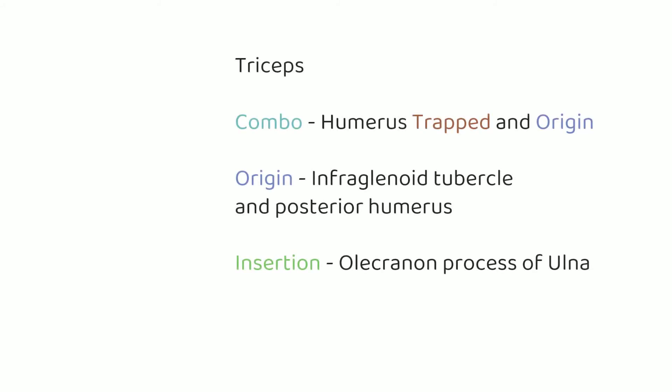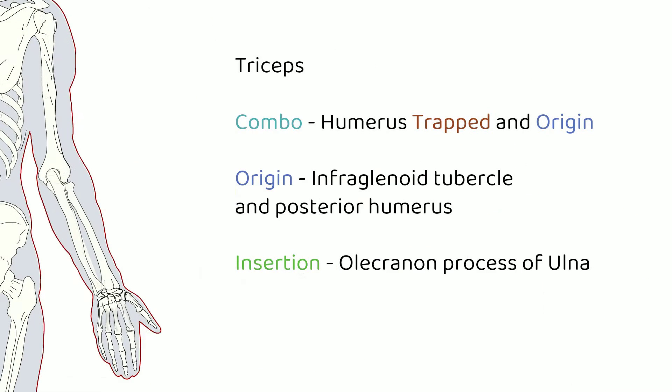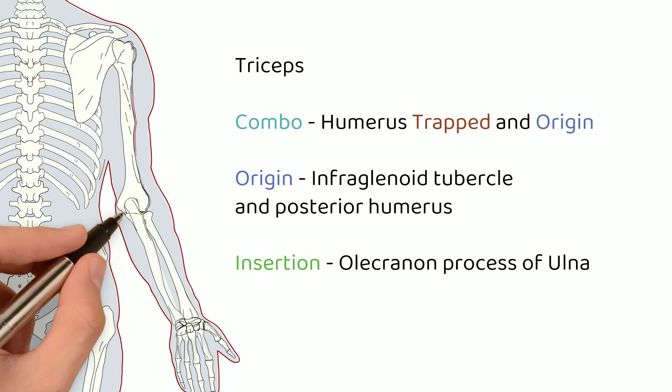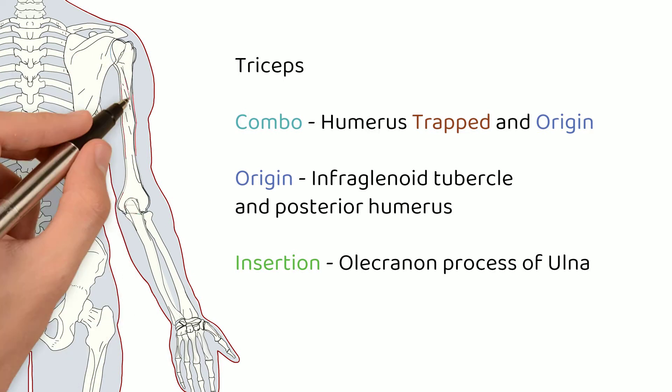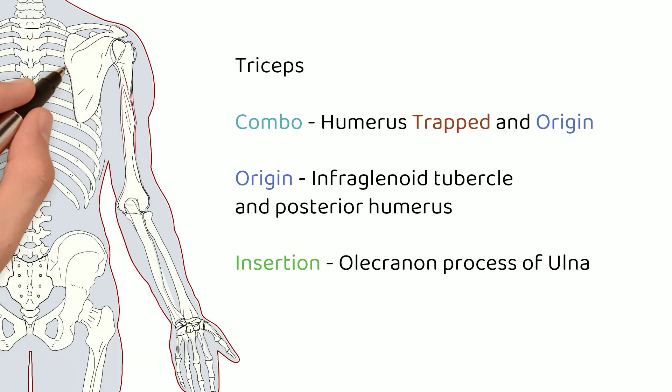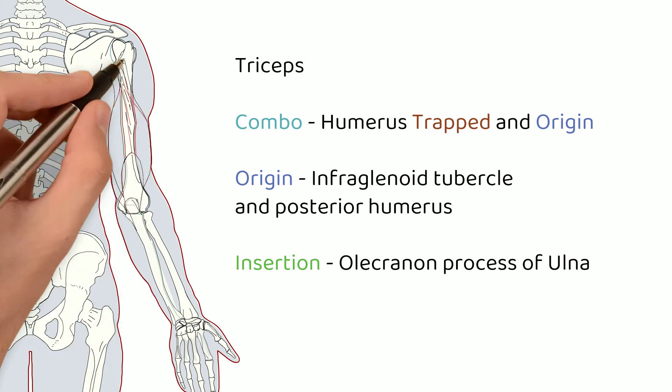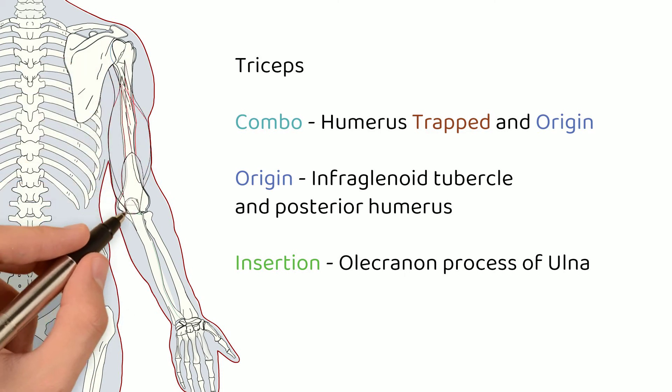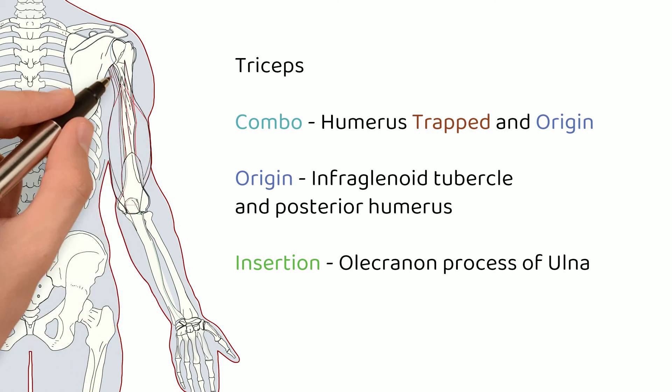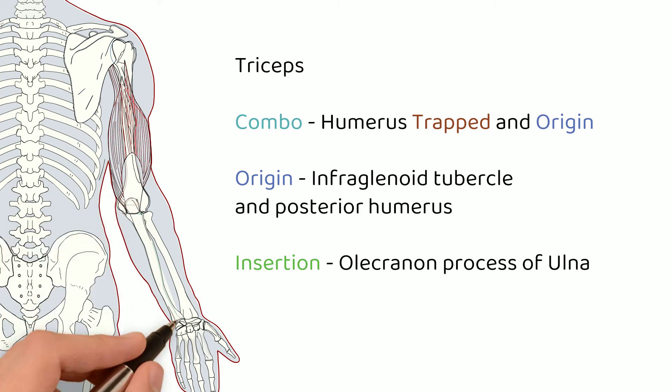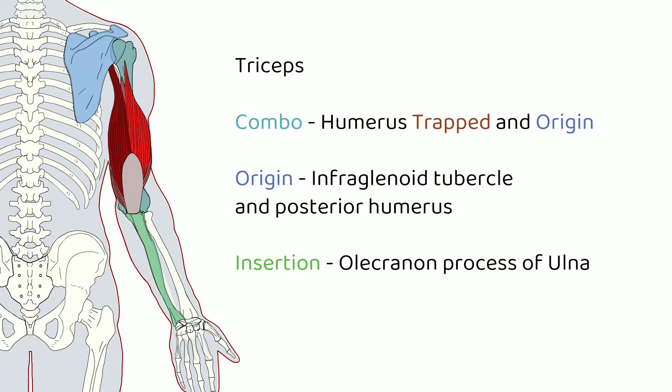Let's talk about triceps. Triceps, like some other multi-belly muscles, has this combination thing going on. So it originates on the infraglenoid tubercle of the scapula, crosses over the humerus, and attaches to the olecranon process of the ulna. It also has a couple of bellies that attach directly to the back of the humerus, and then attached to the ulna as well.